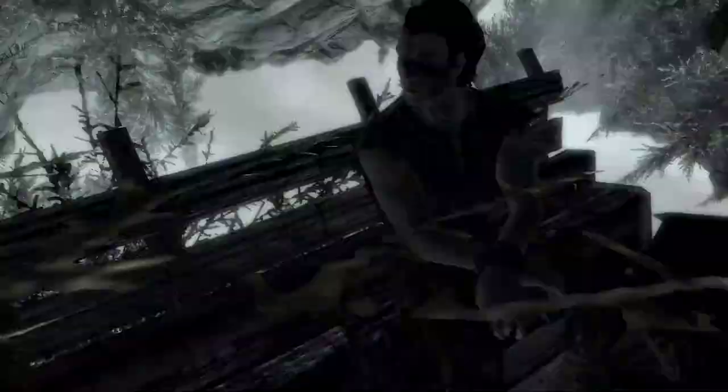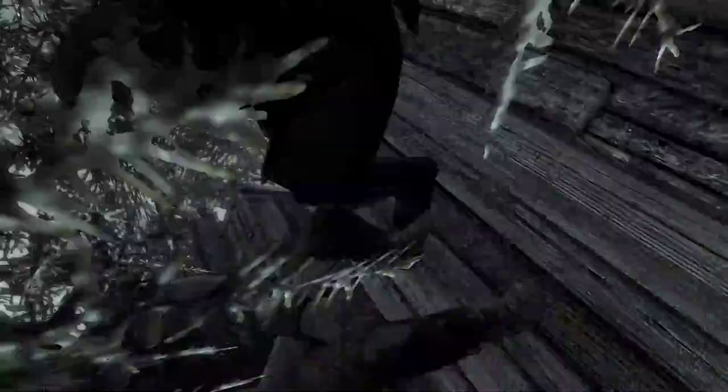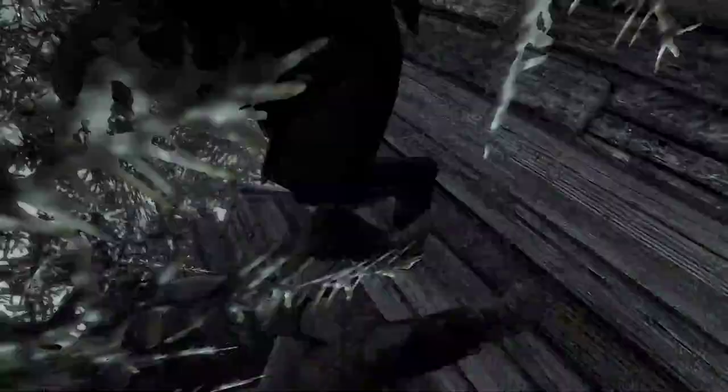Damn you Stormcloaks. Skyrim was fine until you came along. Empire was nice and lazy. If they hadn't been looking for you, I could have stolen that horse and been halfway to Hammerfell. You there. You and me. We shouldn't be here. It's these Stormcloaks the Empire wants.